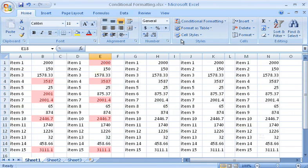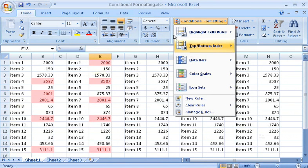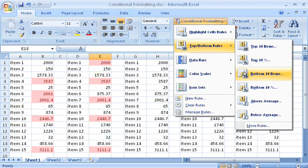I can also format the range to show the bottom five values, or some other number of values, or format the average of the cell values.